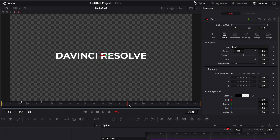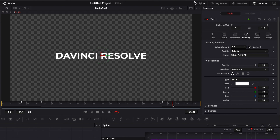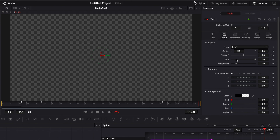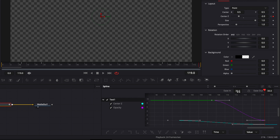For the animation out, we're going to replicate the exact same process but at the end. I'll go to frame 97, which is where I want the animation to start again, and add a keyframe on Center Z. Then I'll go to Shading and move my cursor about 10 frames forward, add a keyframe on Opacity, go to the last frame, and bring the opacity down to zero. Going back to Layout, I'll change Center Z to minus two. You can see the points being added to the Spline Editor.